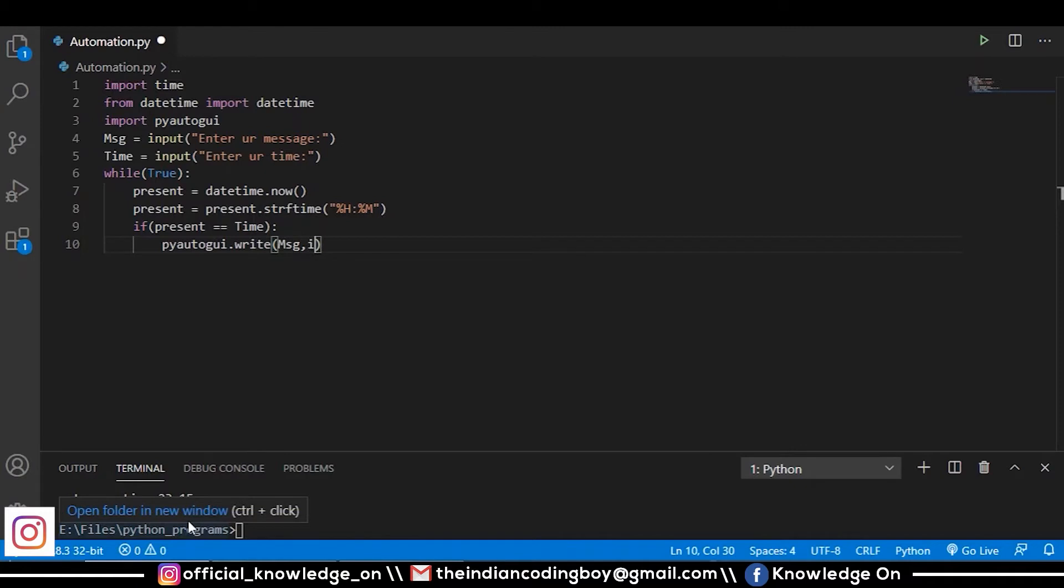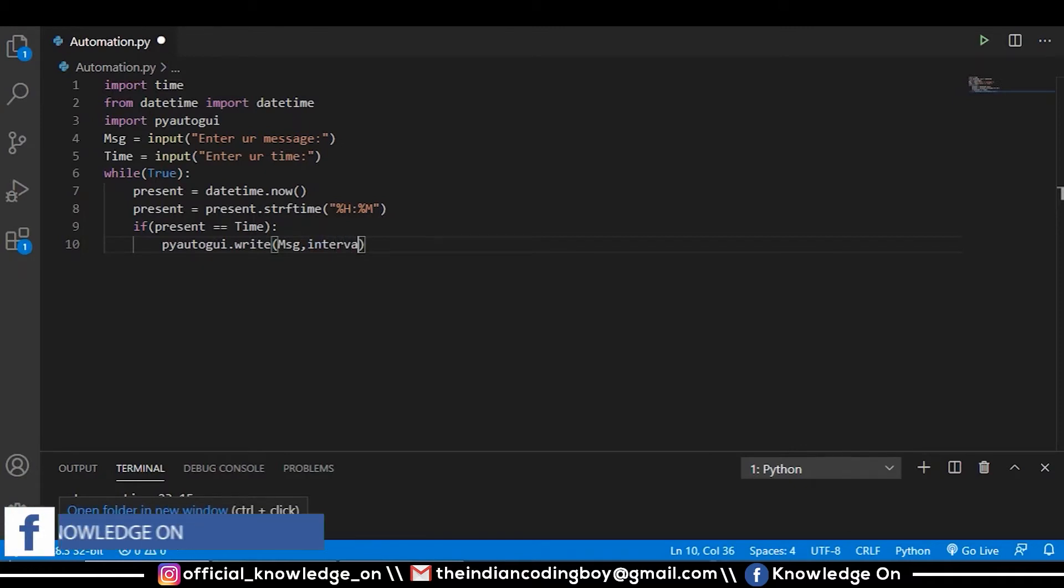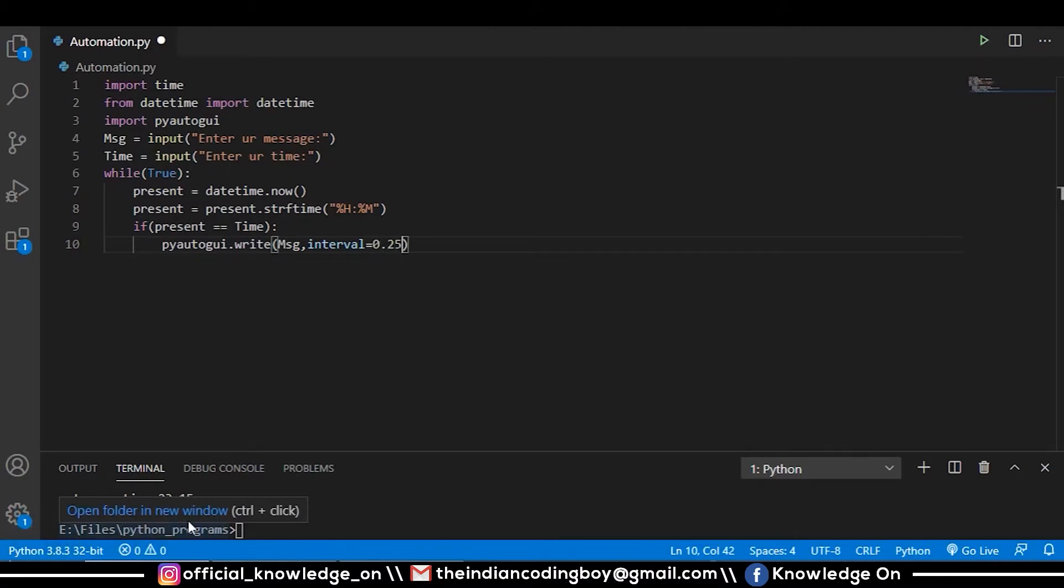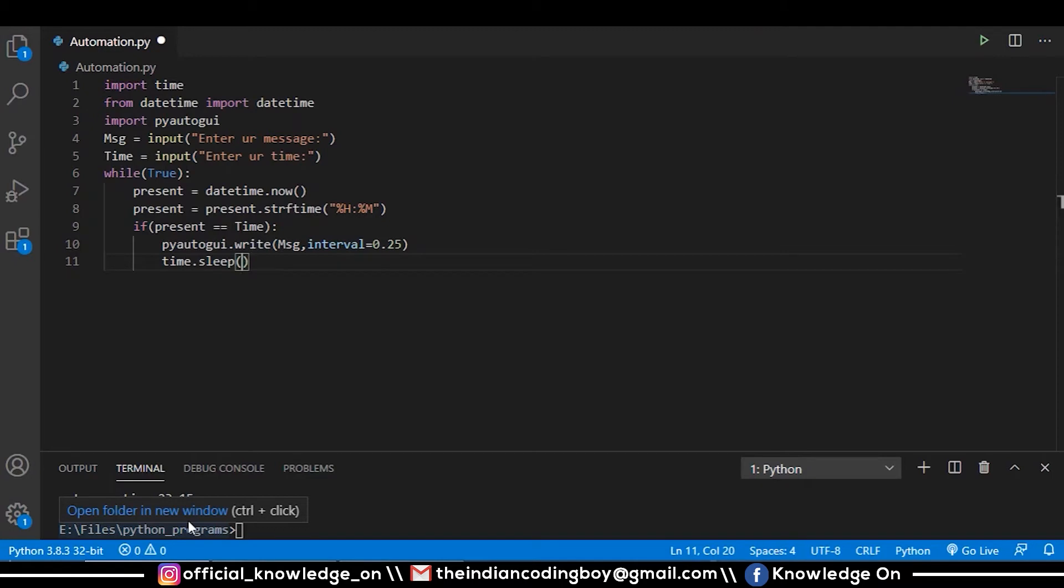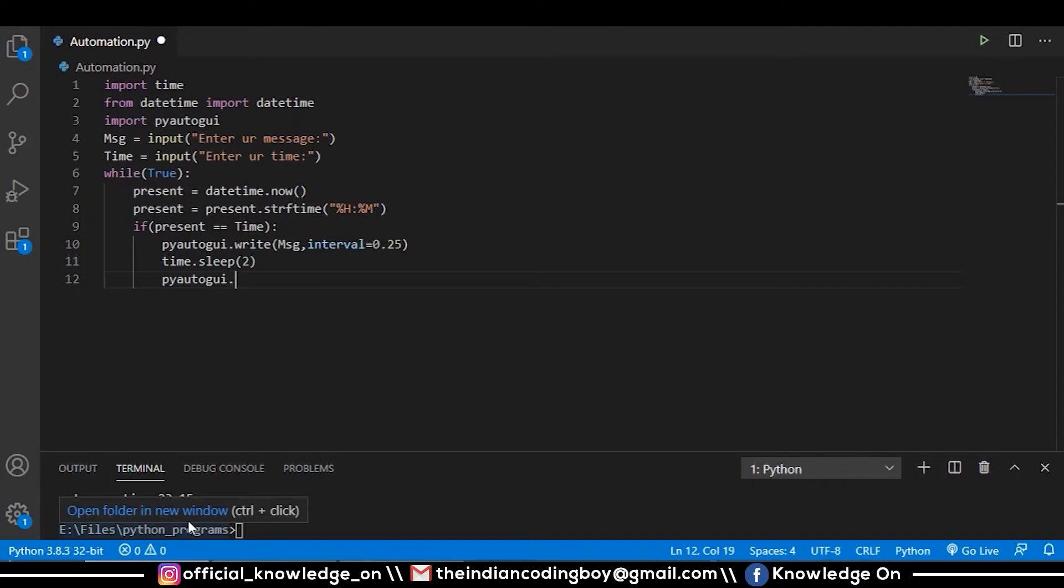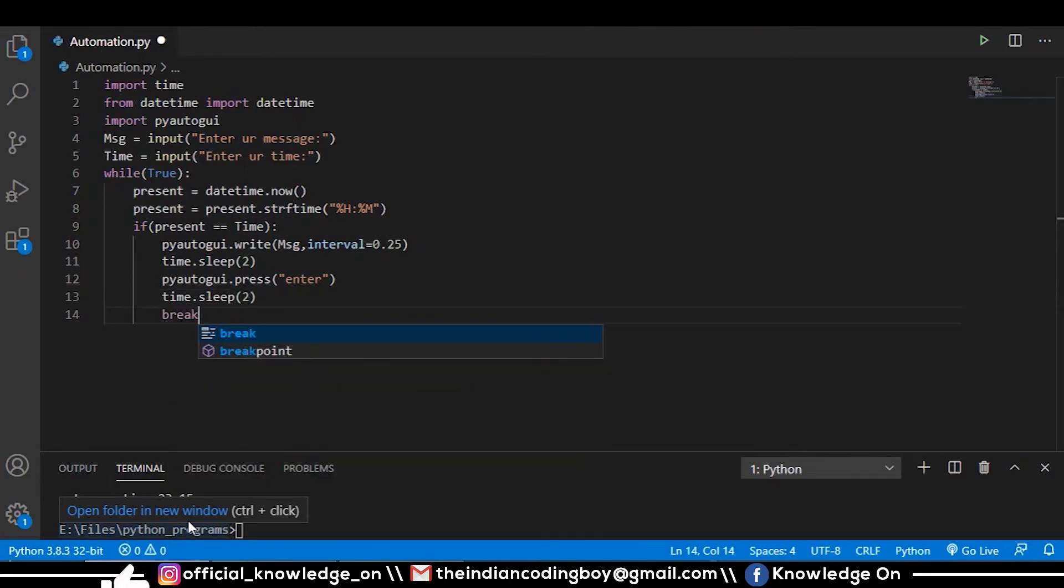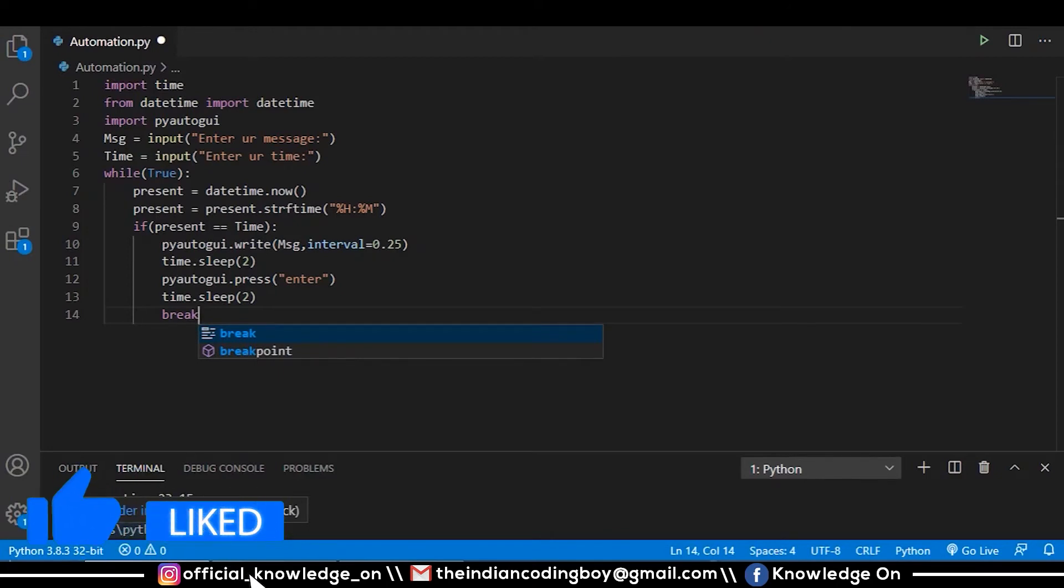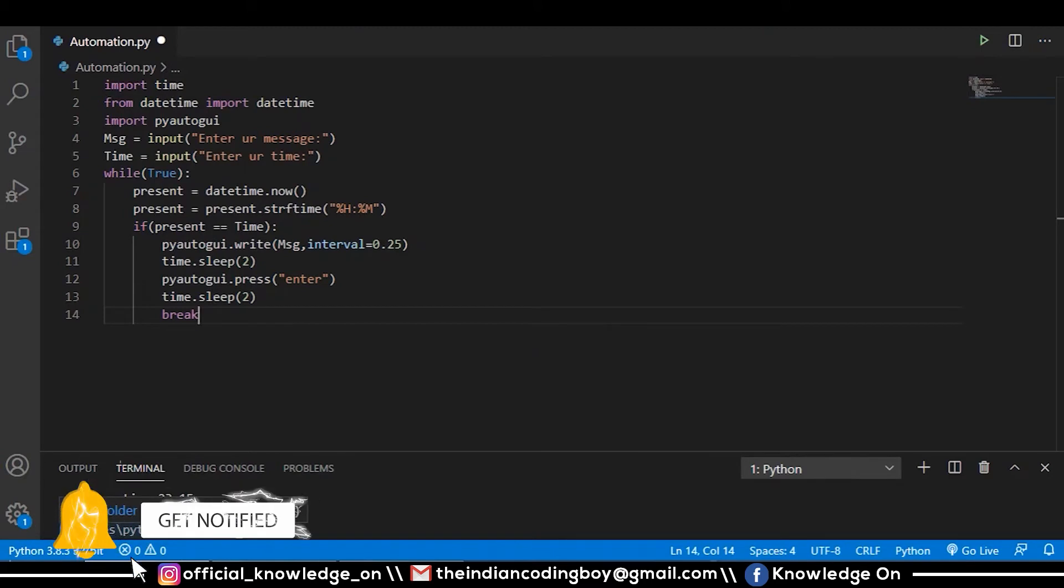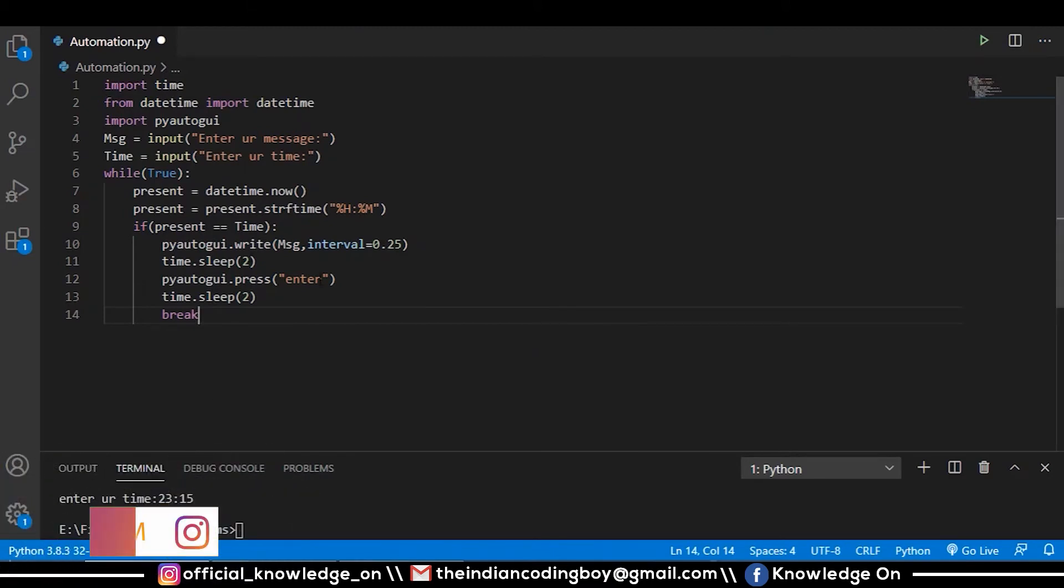pyautogui.write is the function to send our message. I am going to give the interval like every character will have a 0.25 second interval. Next, my code will sleep for 2 seconds. In order to send that message, I should press the enter key: pyautogui.press('enter'). Once this is done, we should break from this loop. Let the code sleep for another two seconds and break. Our code seems fine.